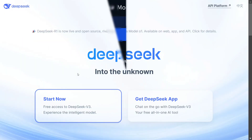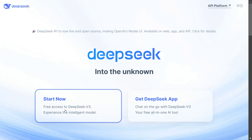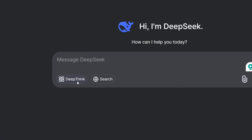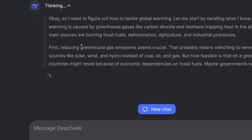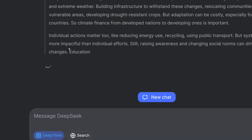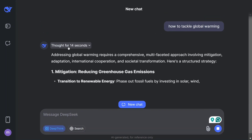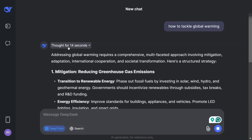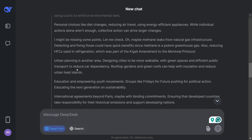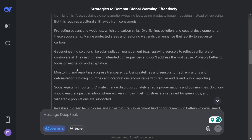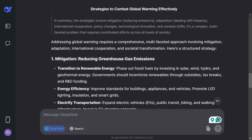To chat with the model, go to deepseek.com and click 'Start Now.' Hover over the model selector and click on DeepSeek R1, then type your message. For example, asking 'How to tackle global warming?' — the model starts thinking and the thought process is visible. You can skip the reasoning chain if you want, and you'll get the final answer directly. The model thought for 14 seconds, very similar to OpenAI o1. The UI and reasoning look great, and given the model is free to use, it's absolutely worth trying out.